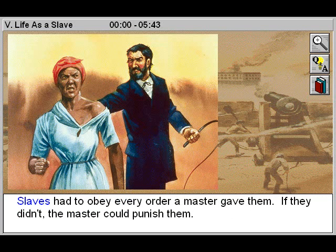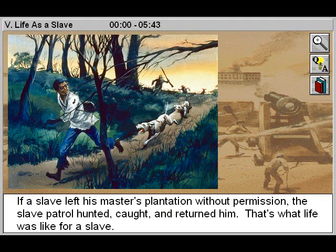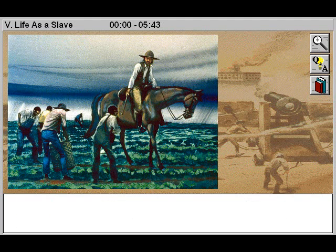Slaves had to obey every order a master gave them. If they didn't, the master could punish them. If a slave left his master's plantation without permission, the slave patrol hunted, caught, and returned him. That's what life was like for a slave.